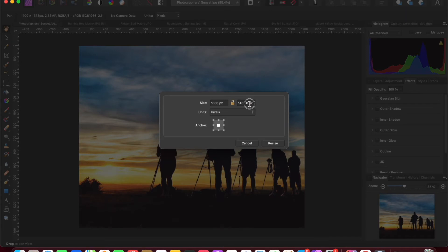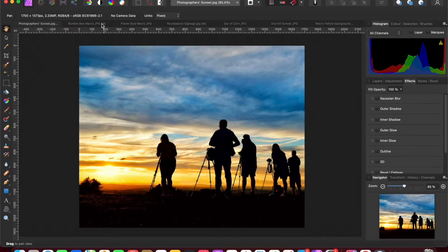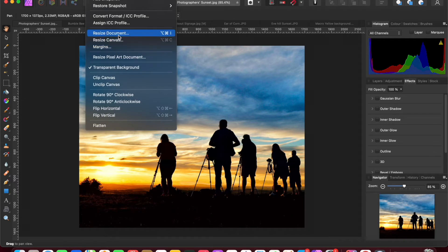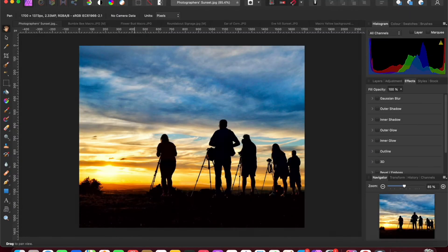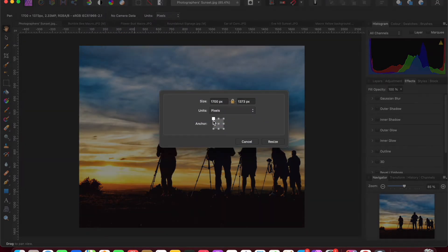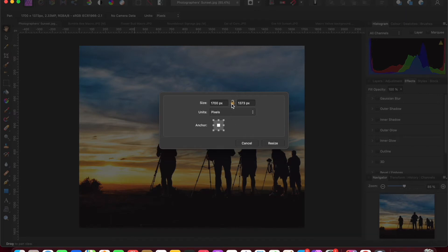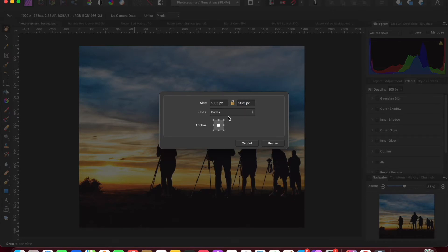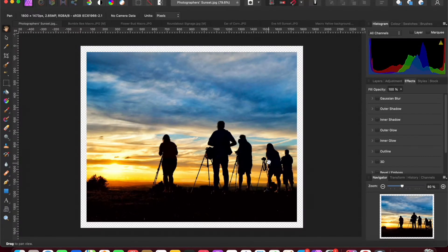Let me redo that correctly. Go to Document > Resize Canvas, set the anchor point to center, and make sure the dimensions are unlocked so you can set each axis independently. Add 100 pixels per side: change 1700 to 1800, and change 1373 to 1473. That ensures exactly the same number of pixels is added to each side of the image.